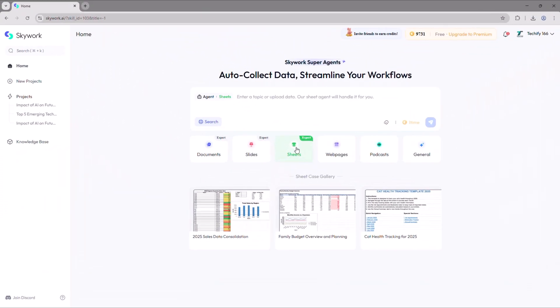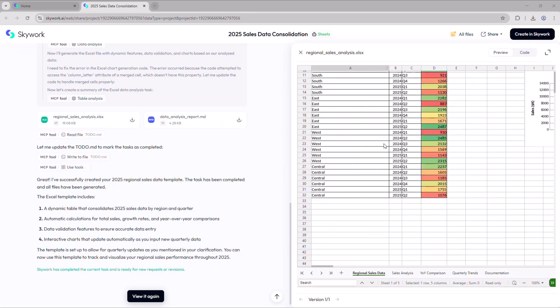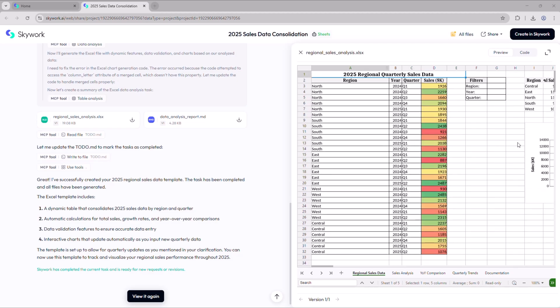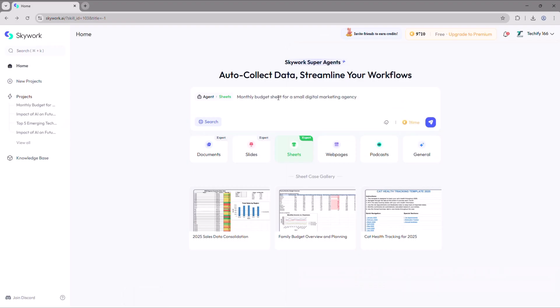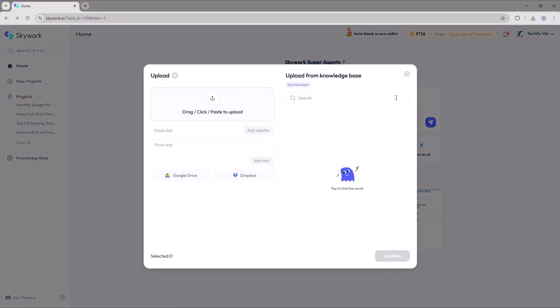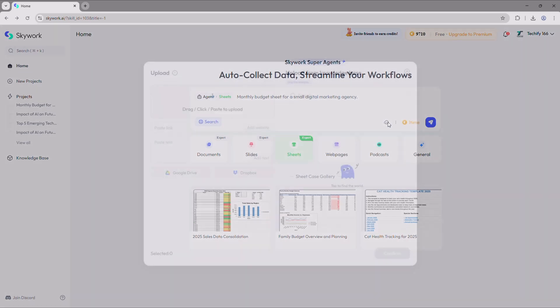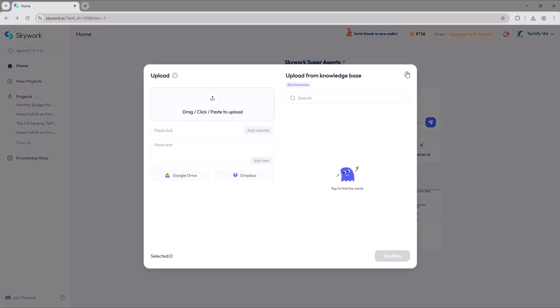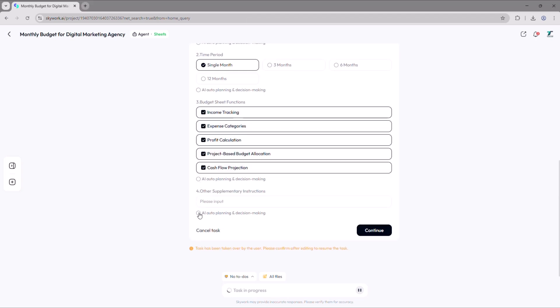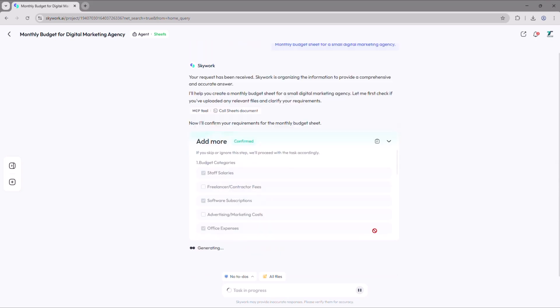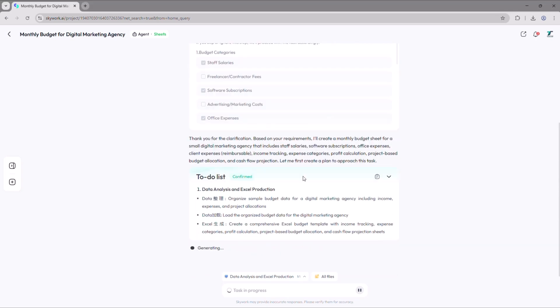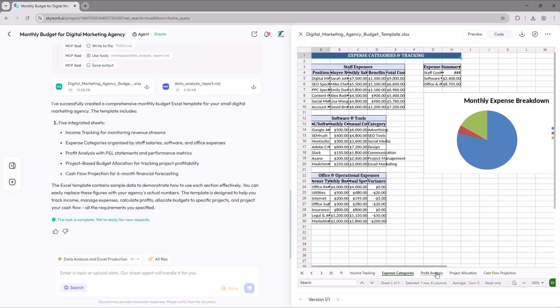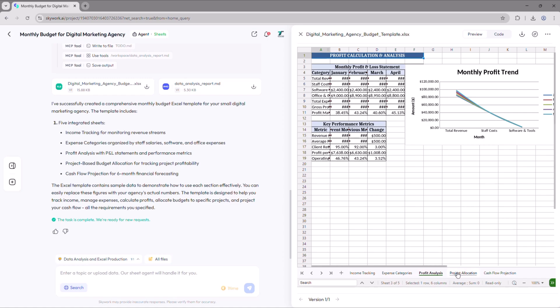Next we have the sheet option where you can generate detailed spreadsheets using just a simple prompt or by uploading your own files. For example, enter a prompt like 'monthly budget sheet for a small digital marketing agency,' attach your file if needed, and click generate. After answering a few quick follow-up questions, Skywork will automatically generate a clean, well-organized custom spreadsheet all within seconds.